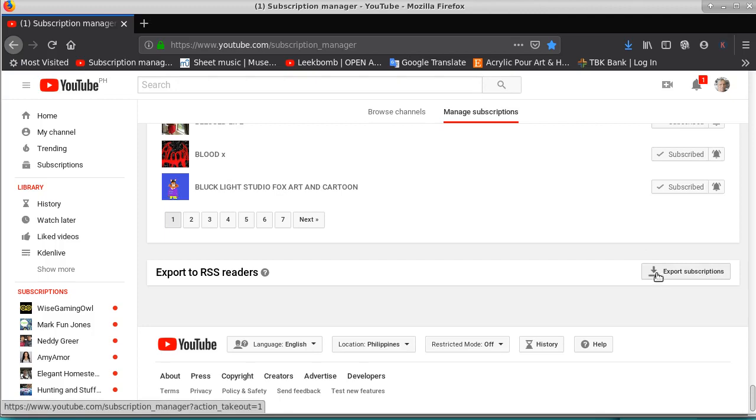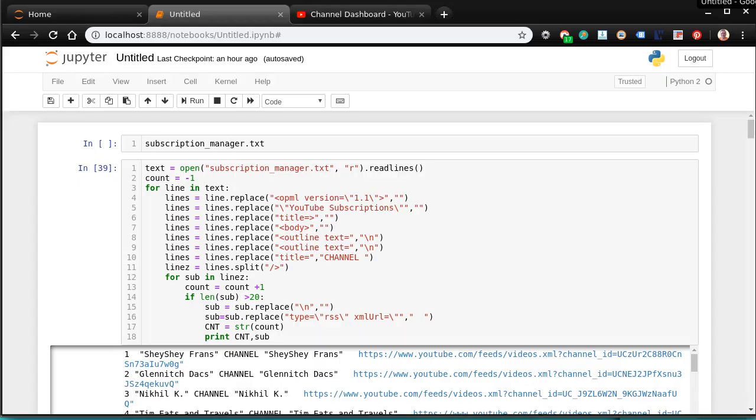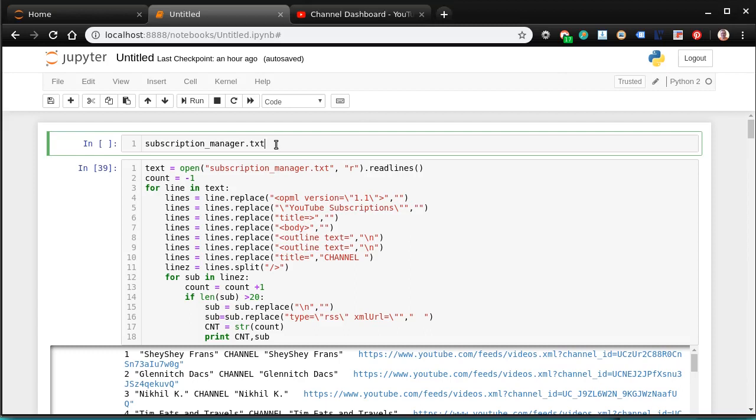Here on your page is export subscriptions. You can get all your subscriptions out. Now what I've done is I exported my subscriptions and I put them in a database.